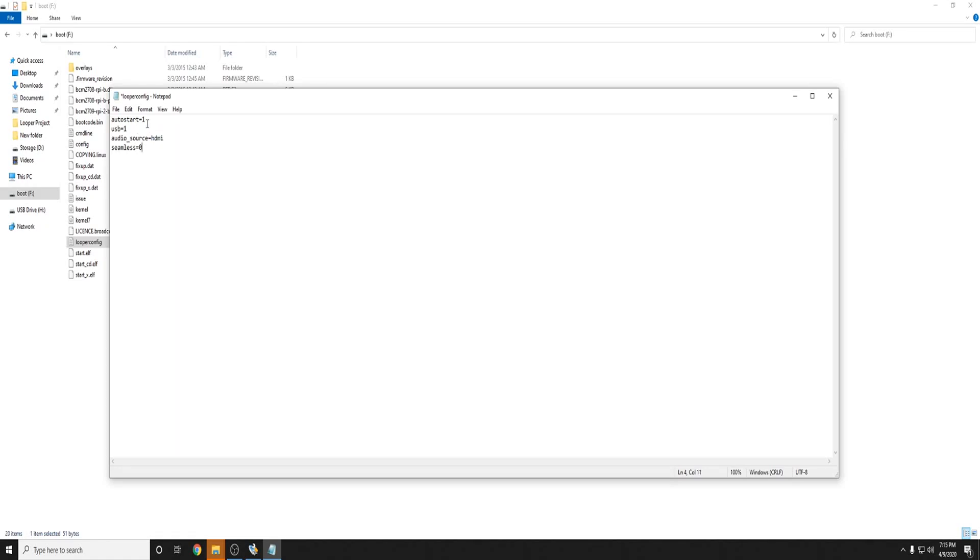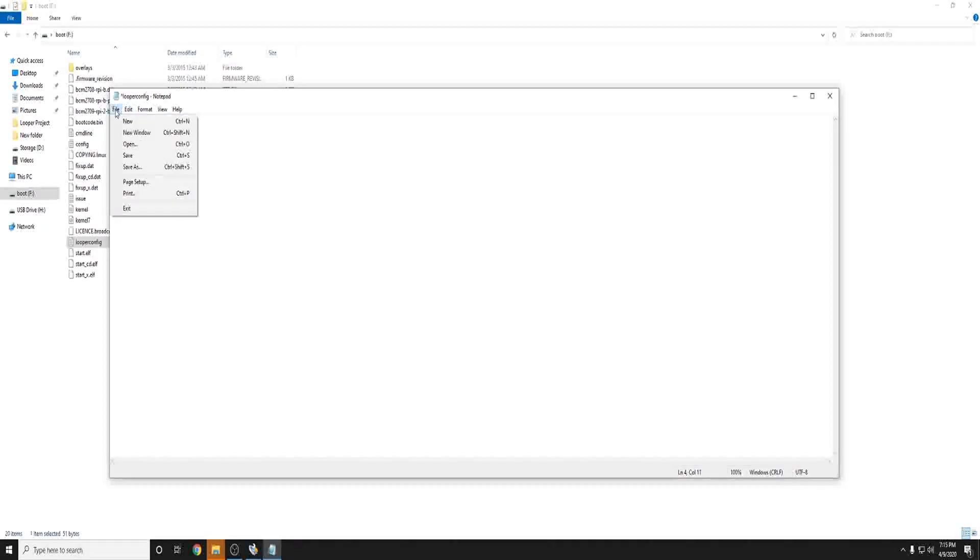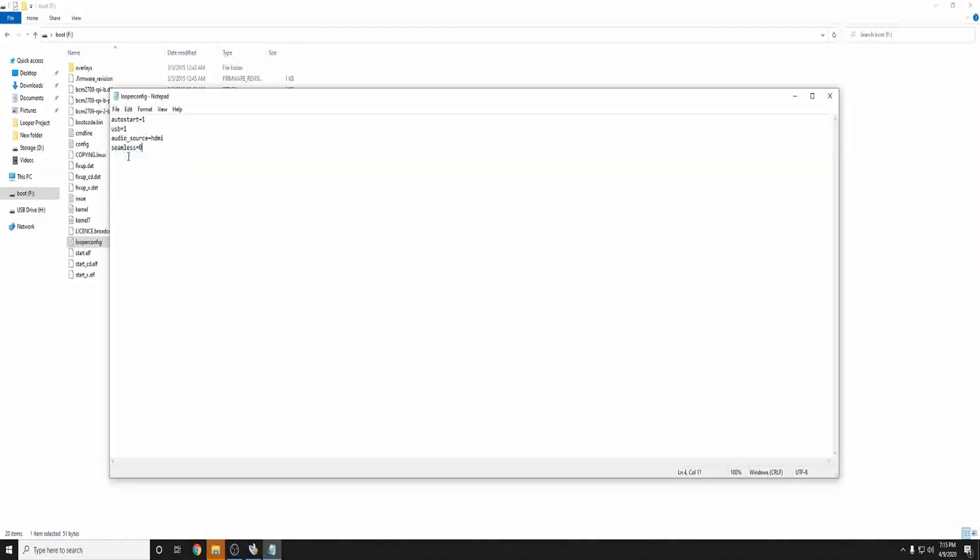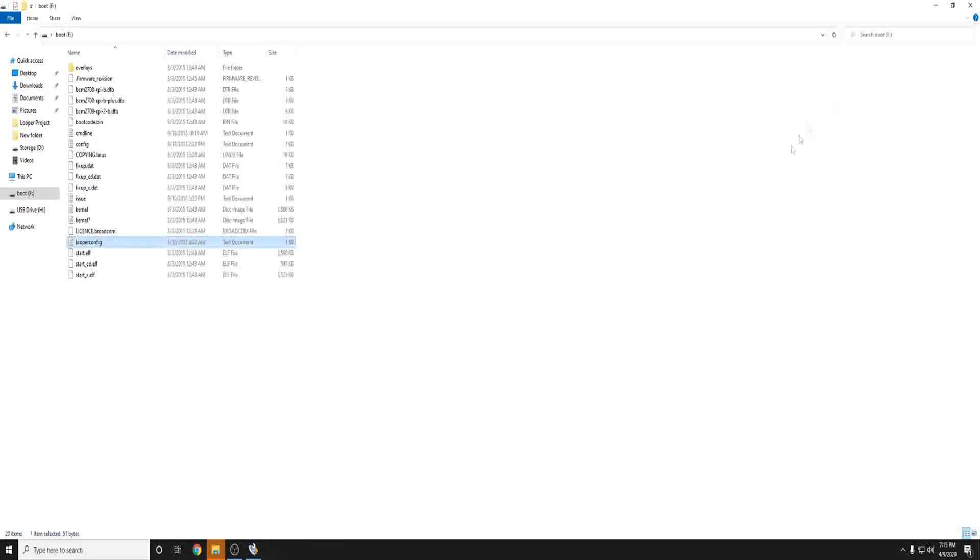They don't really make too big of a difference at least that I've seen but now that USB is set to one that's all we need to do so go ahead and go up to file hit save and then go ahead and close out.